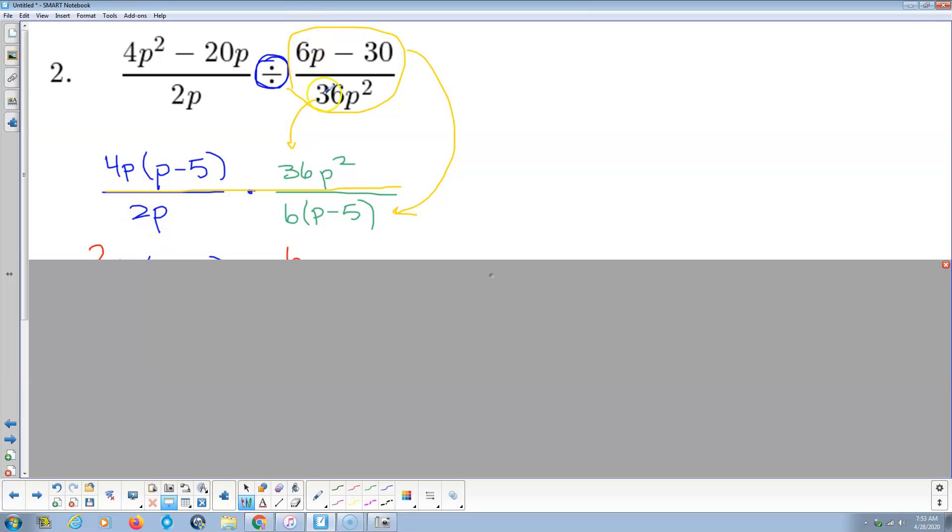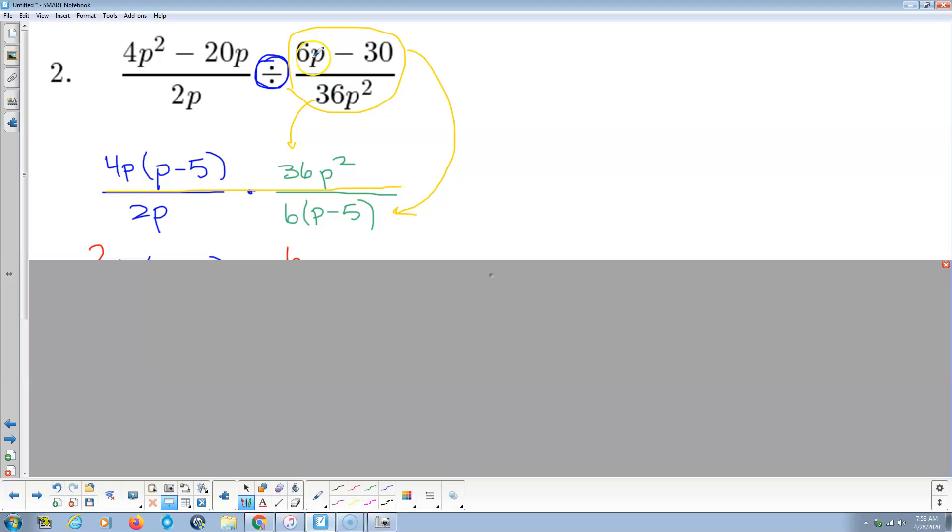And then 36p squared, notice that goes in the numerator. Now, that's 6 times 6 times p times p, or you could say 2 times 3 times 2 times 3 times p times p. And then 6p minus 30, 6 is common, so that gives me 6 times p minus 5. I multiply back, 6 times p is 6p, that checks. 6 times negative 5 is negative 30, that checks. All my factoring is done.